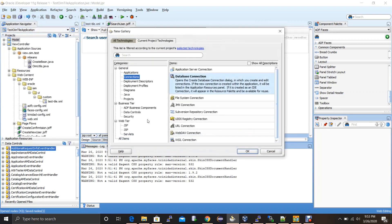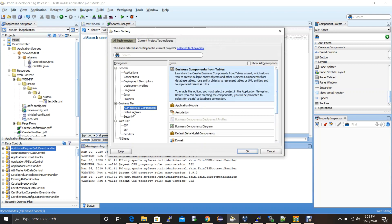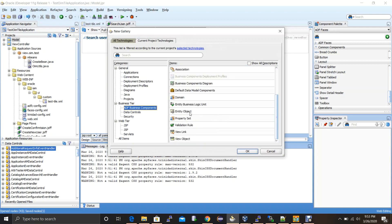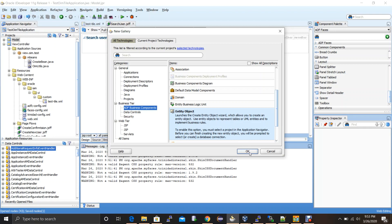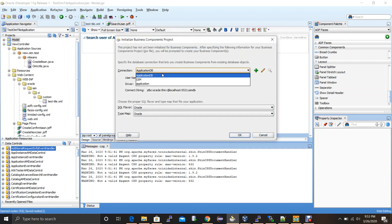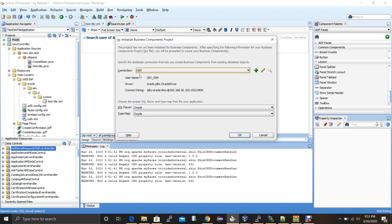Once the connection is created, right-click, go to new, select ADF Business Components, scroll down and select Entity Object. An entity object is a representation of your database table. If you're using a database table in your application, you need to connect to the database and represent the table you want to use — one database table equals one entity object. Click OK, select the database connection, and click OK.